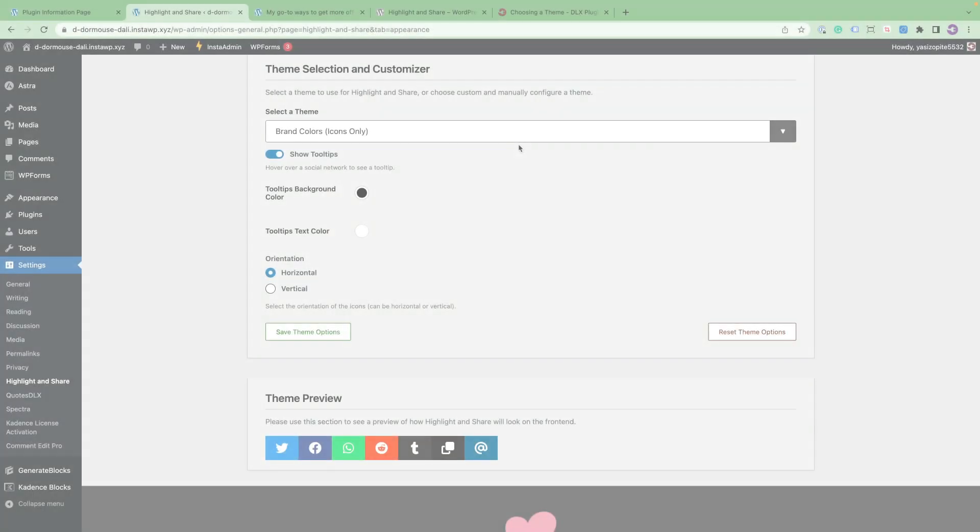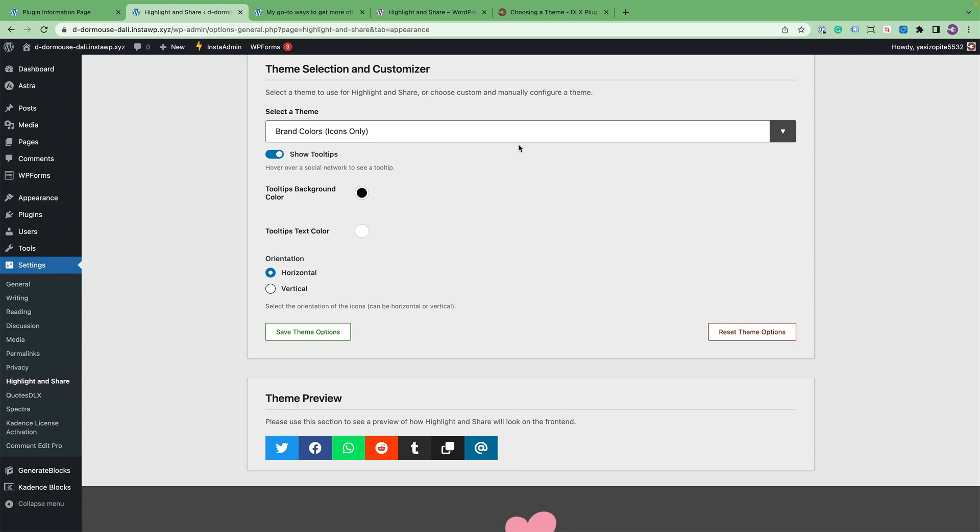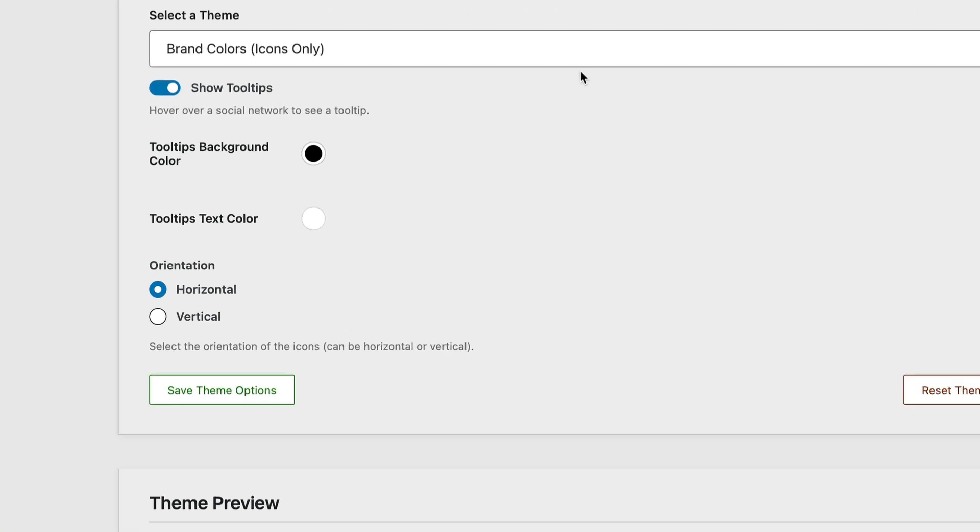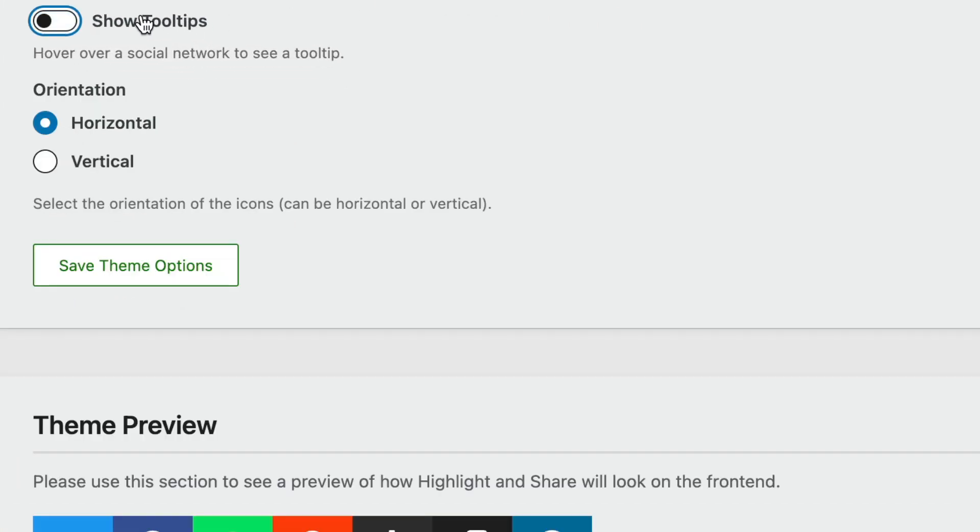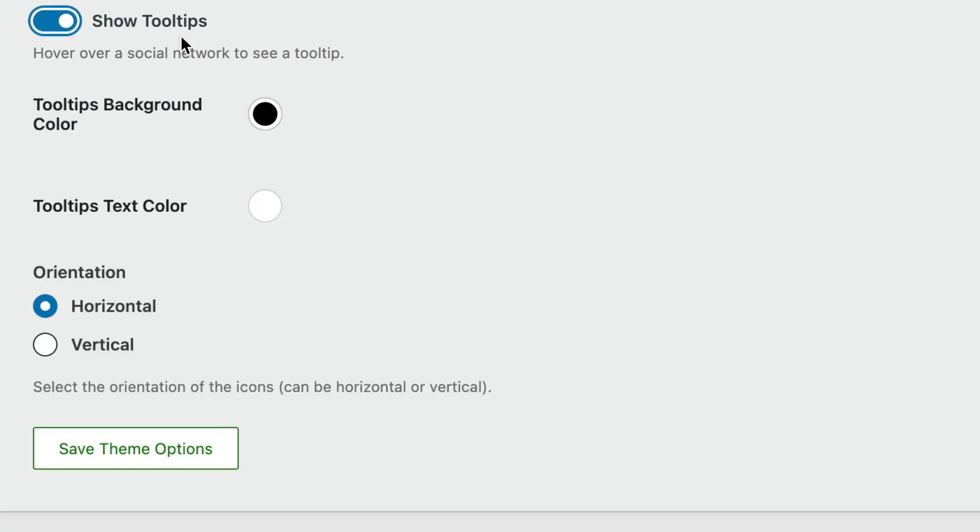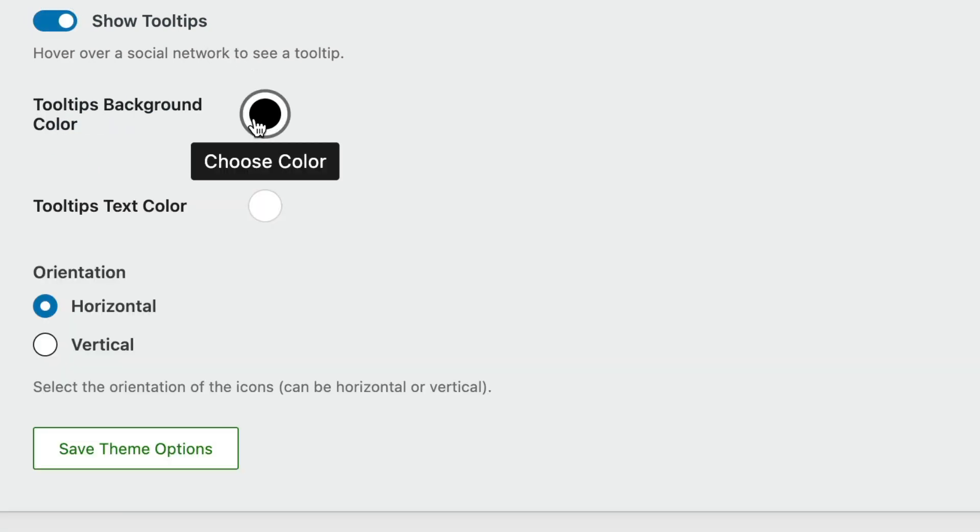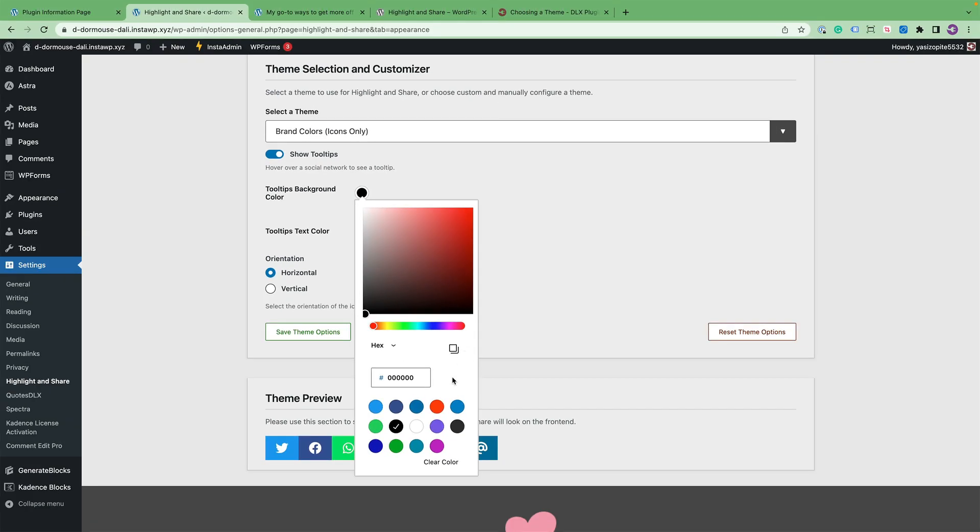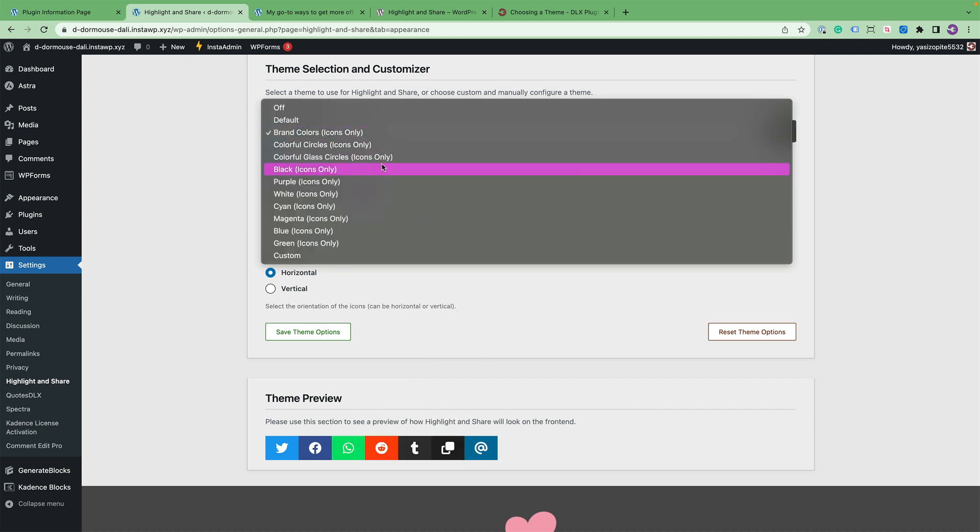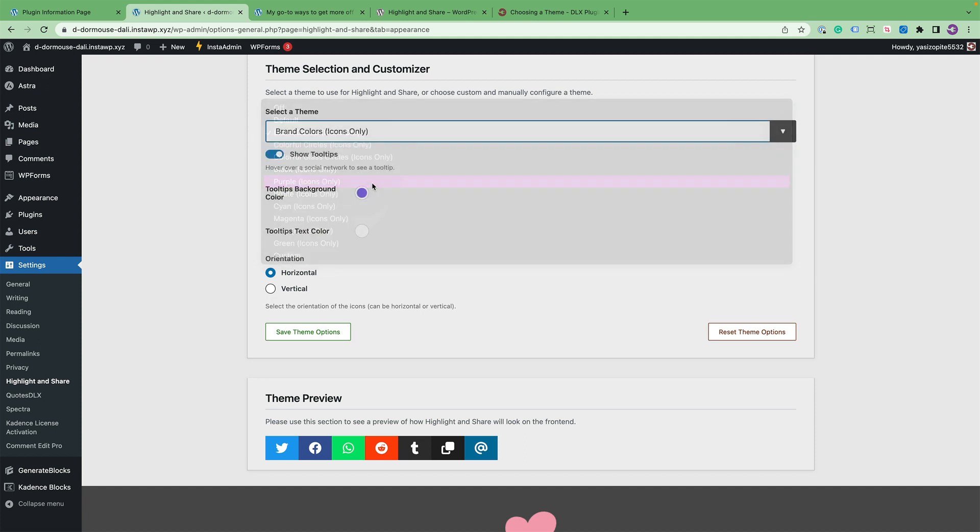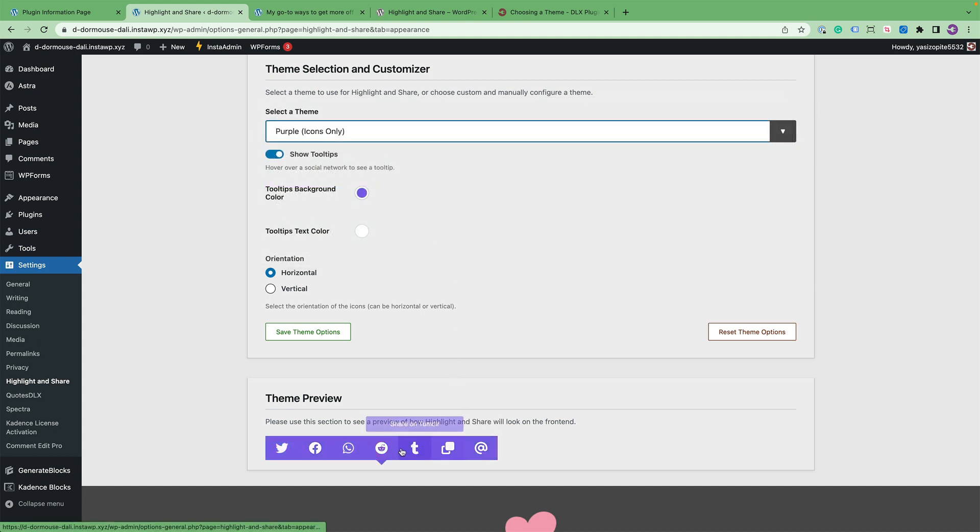Before we dive into Custom Themes, I want to show you the Tooltip options. You can enable or disable the Tooltips. And you can even change the background and text color. For example, if I want the Tooltips to be purple to match a purple theme, I can do that.